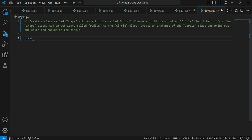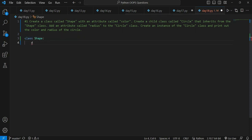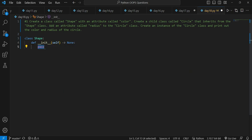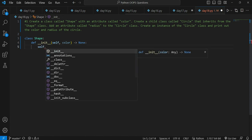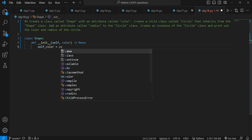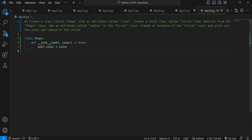We have to create a class called Shape. We define the instance attribute and take one attribute as color. Here we define self, and the instance attribute self.color is equal to color. This is the one attribute we have to define. Now we create a child class called Circle that inherits from the Shape class.